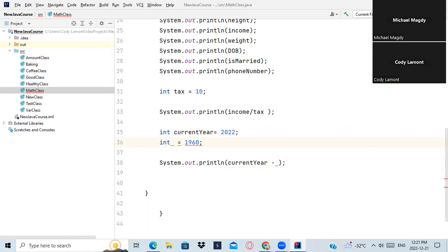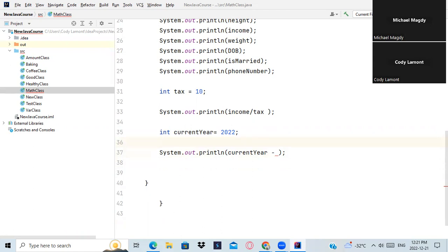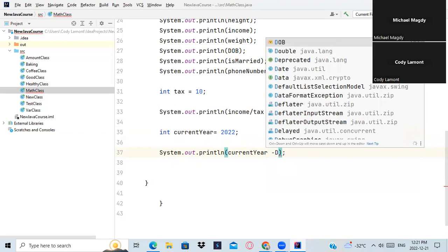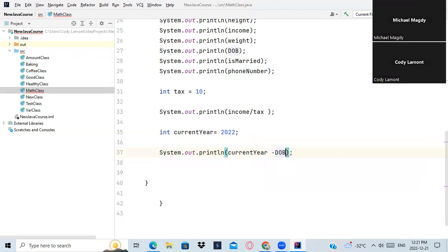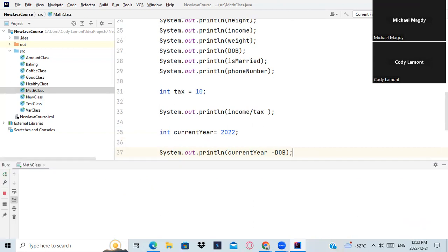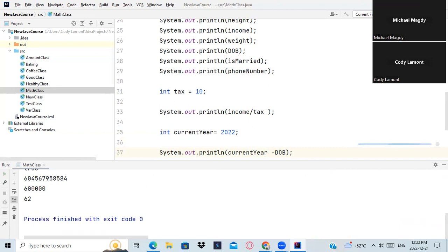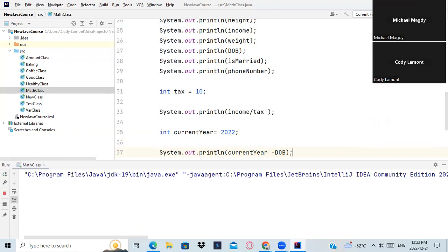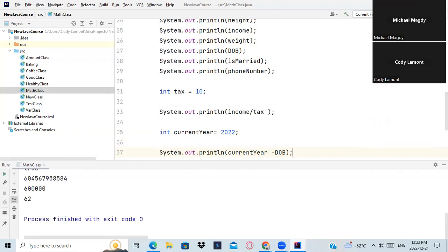Just delete it all bro, delete it all because we don't need it. Okay, here on line number 37, we have current year minus date of birth. DoB, we already have the DoB. What is the use of another DoB in the same program? What is the use? Has no use. Is that what I was trying to tell you? Okay, now run your program. I think it's gonna work. Okay, 62. If you calculate it from 1960 to 2022, it will be 60. Great.